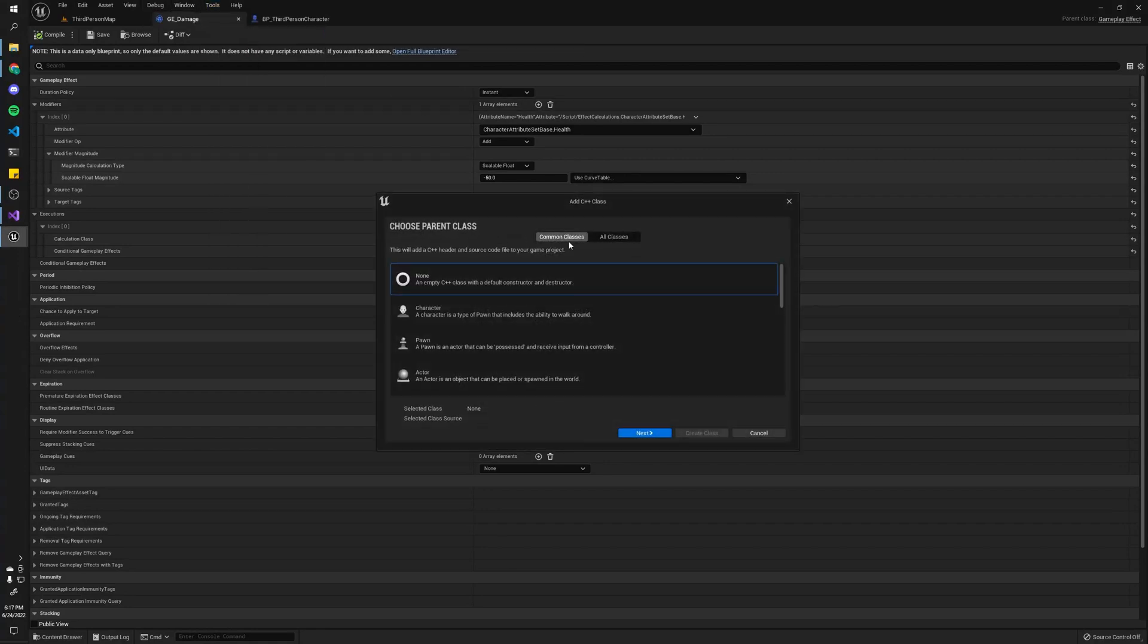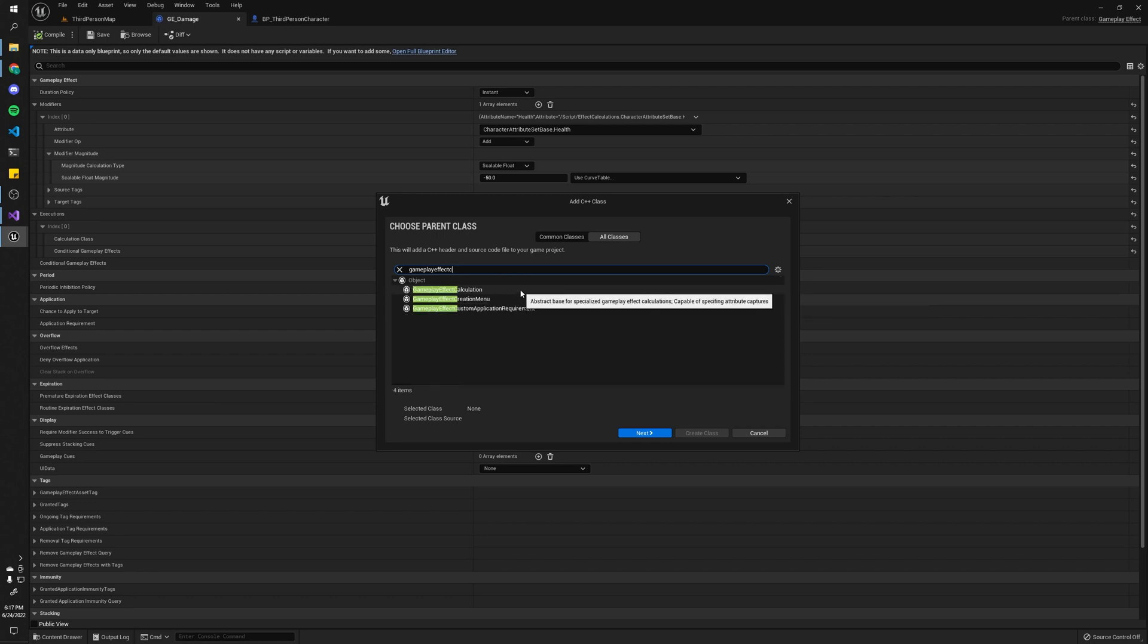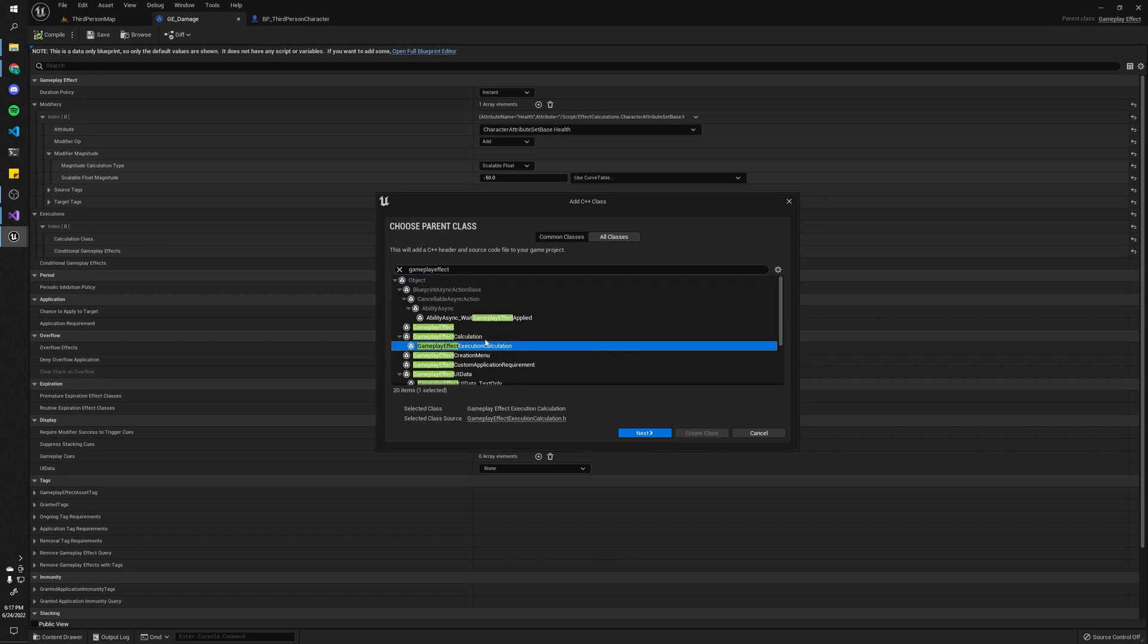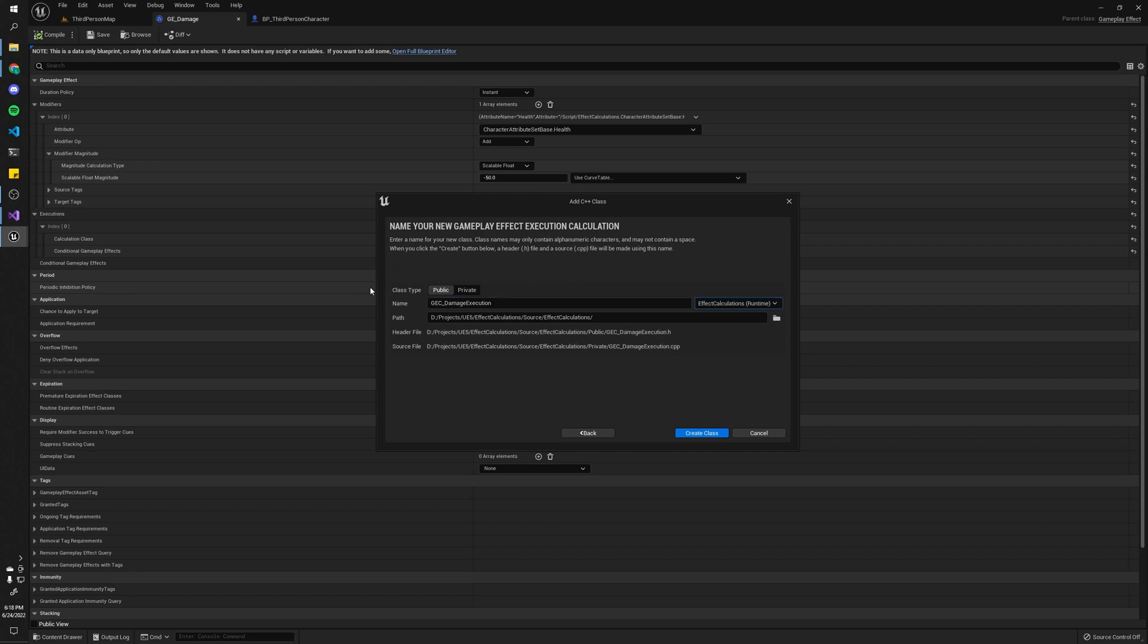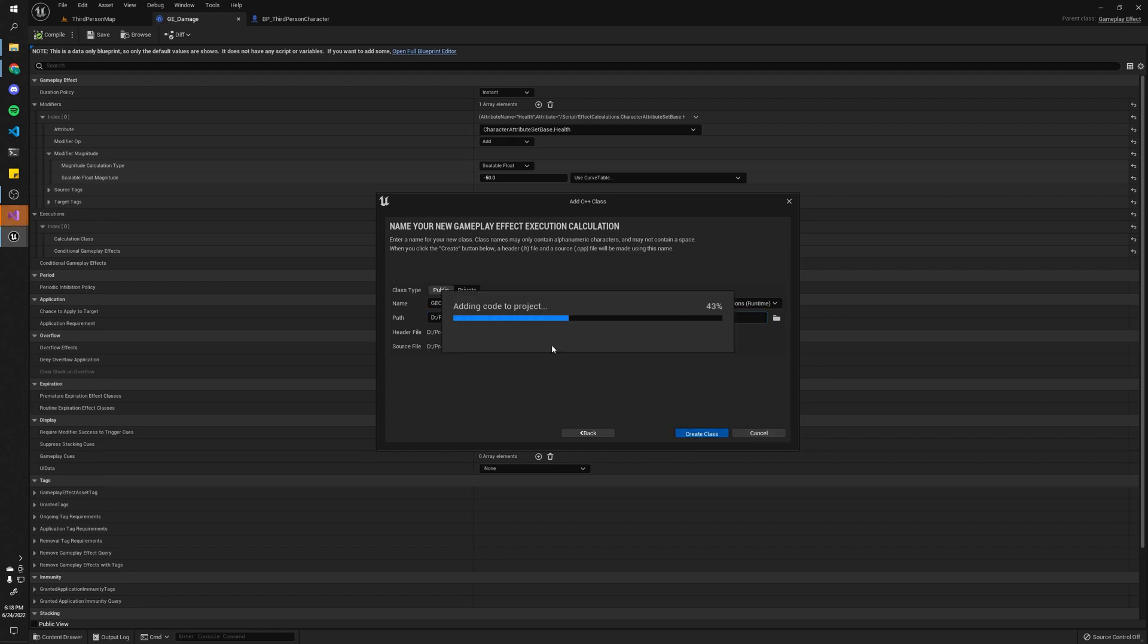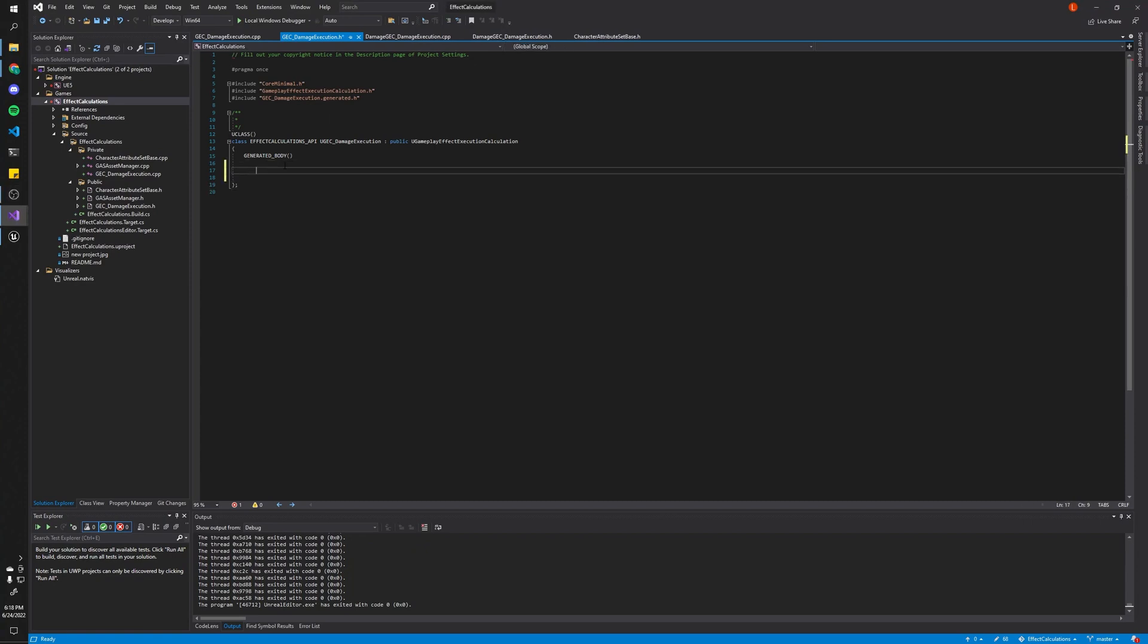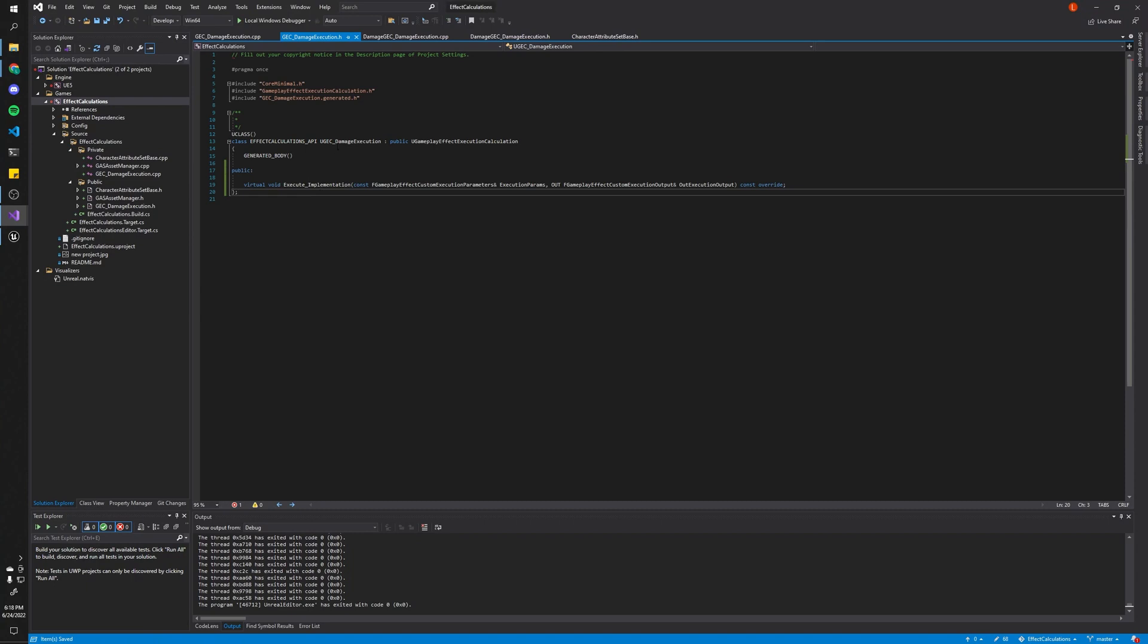It's going to be a C++ class. Unfortunately, they don't have an option for blueprints, but that's all right. So it's going to be gameplay effect calculation. I think it's execution calculation. That's important. And let's call this like damage execution. And do that. And in our header file, we need to add a constructor and this override function.